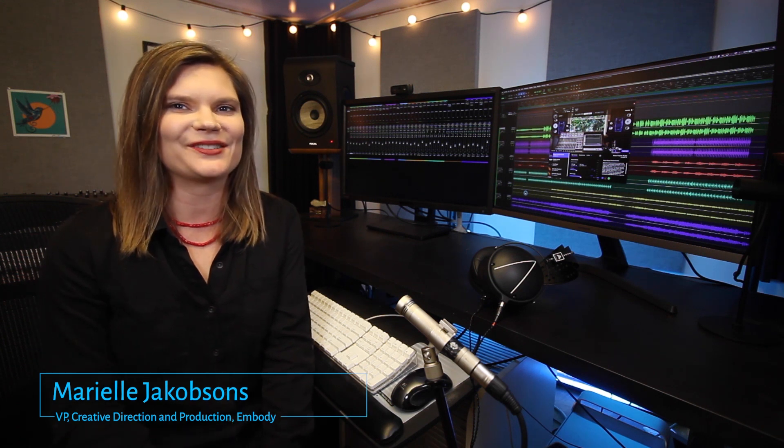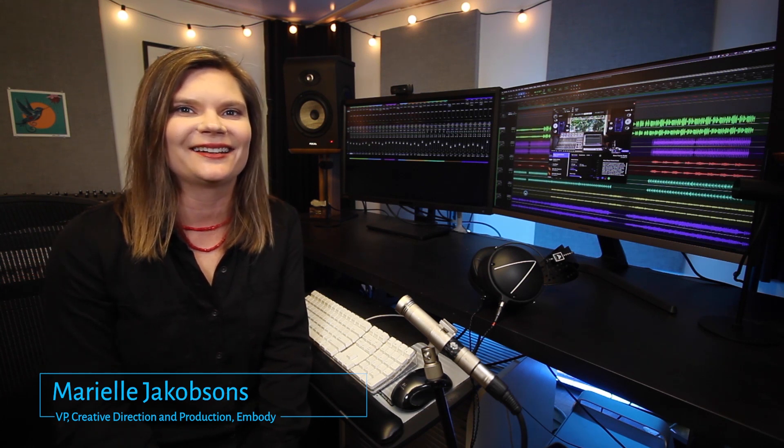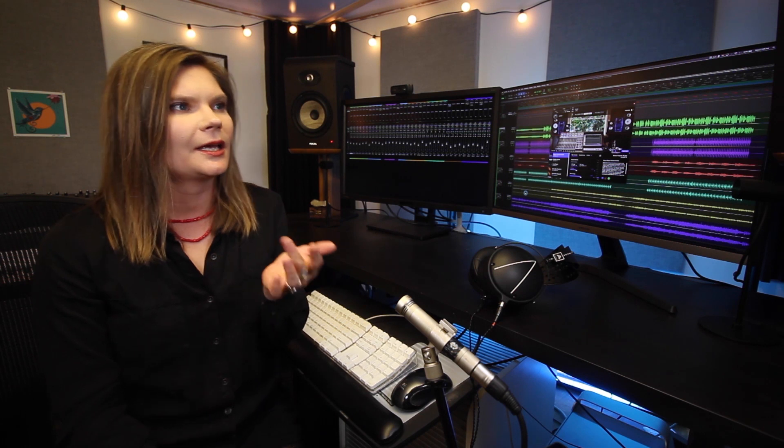Turn your favorite Audeze headphones into a world-class studio using the Reveal Plus with Embody plugin. These days many of us are producing, mixing, and mastering in less than ideal locations.